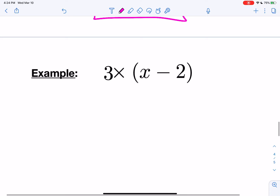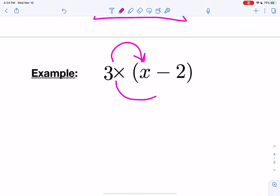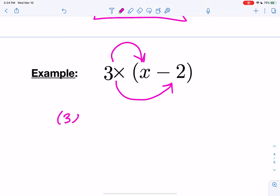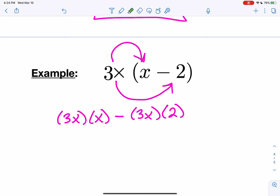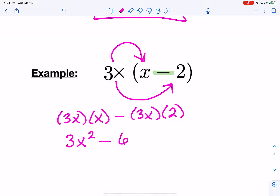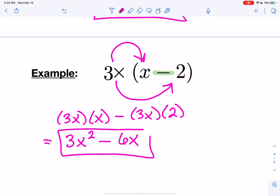Let's do another one. Now we have 3x times x and 3x times 2 — so 3x times x minus 3x times 2, and I'm getting that minus because there's a minus sign. Two x's make x squared, and 3 times 1 is just 3, so it's going to be 3x squared, minus 2 times 3 is 6, and there's just one x. So two sets of 3x's equals 6x's. The answer is 3x squared minus 6x.